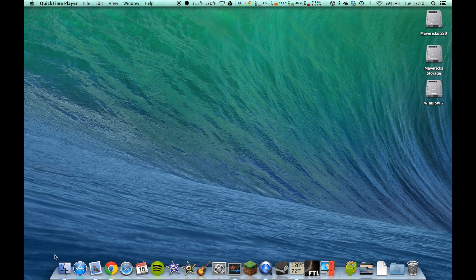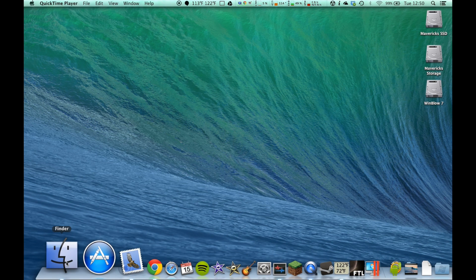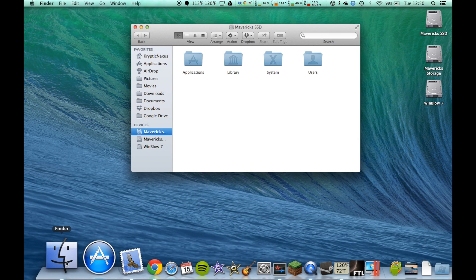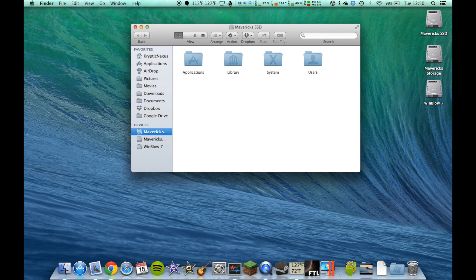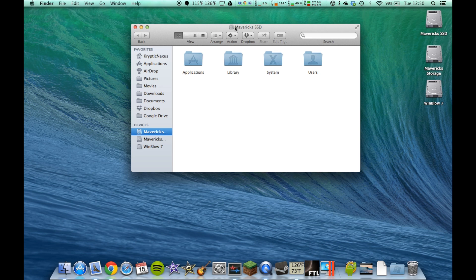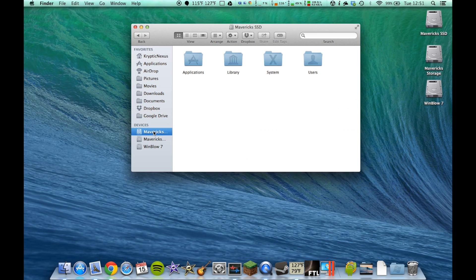Anyways, first off, you want to go down to your dock. Most of the time, the first icon is Finder. Open that up. Now, you want to make sure you're in the root hard drive. As you see, my computer has three, so my main hard drive is Mavericks SSD, so make sure you're in that.